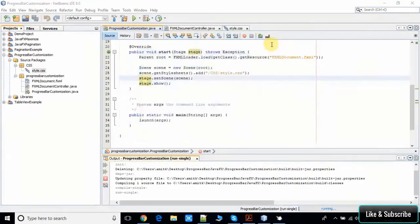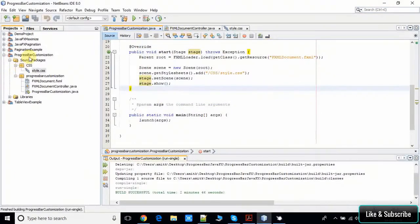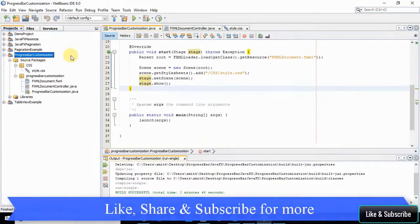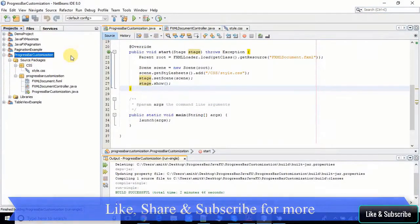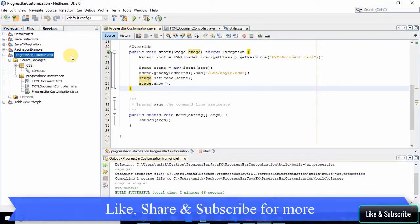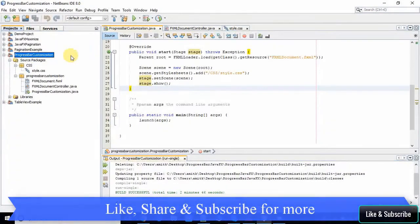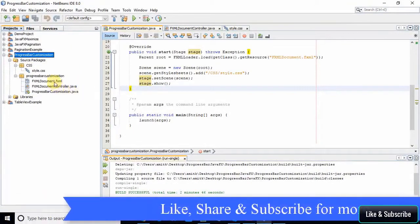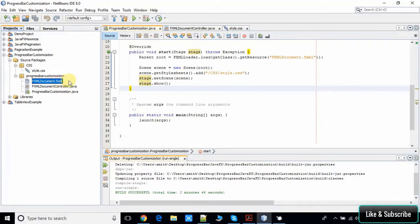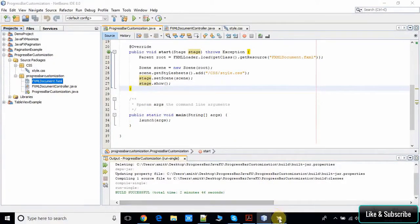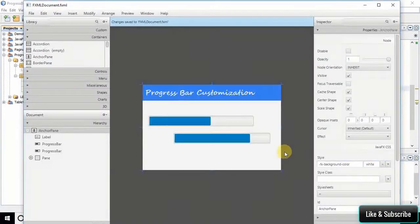Here we are in the NetBeans IDE and this is my FXML-based project. First, I would like to show you the FXML that I am using in this project. Here the FXML is open inside the Scene Builder.